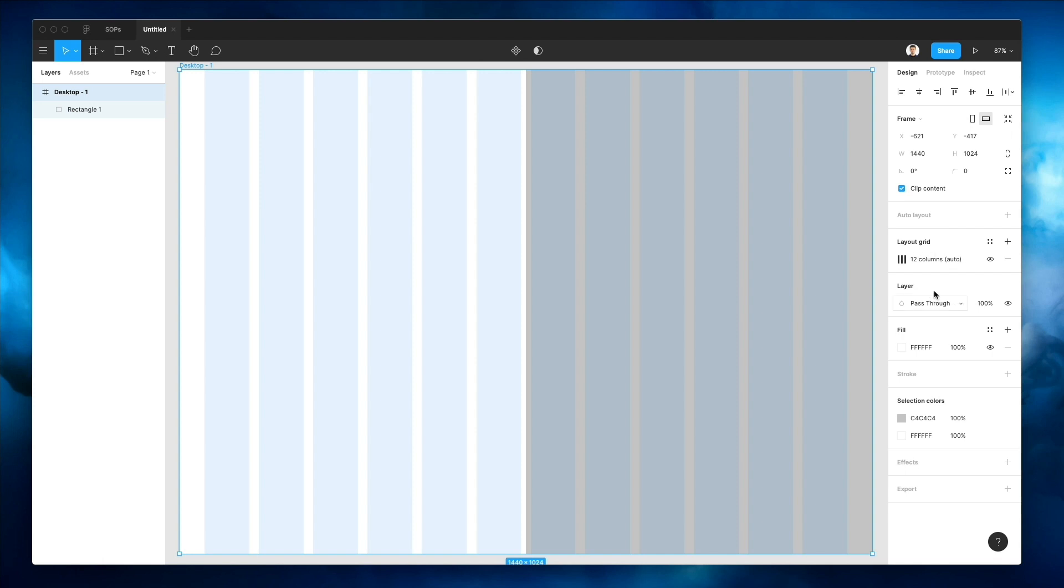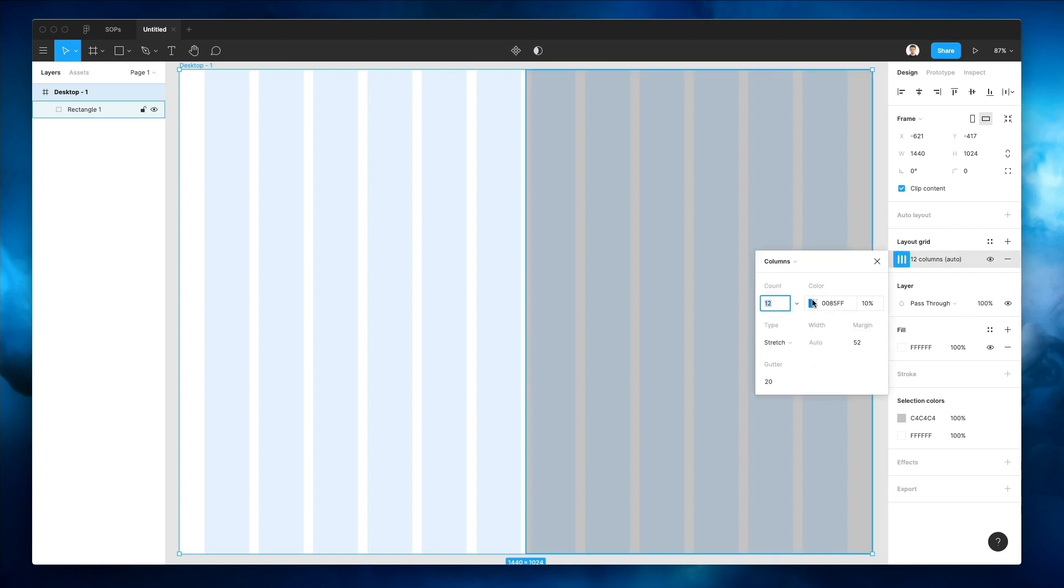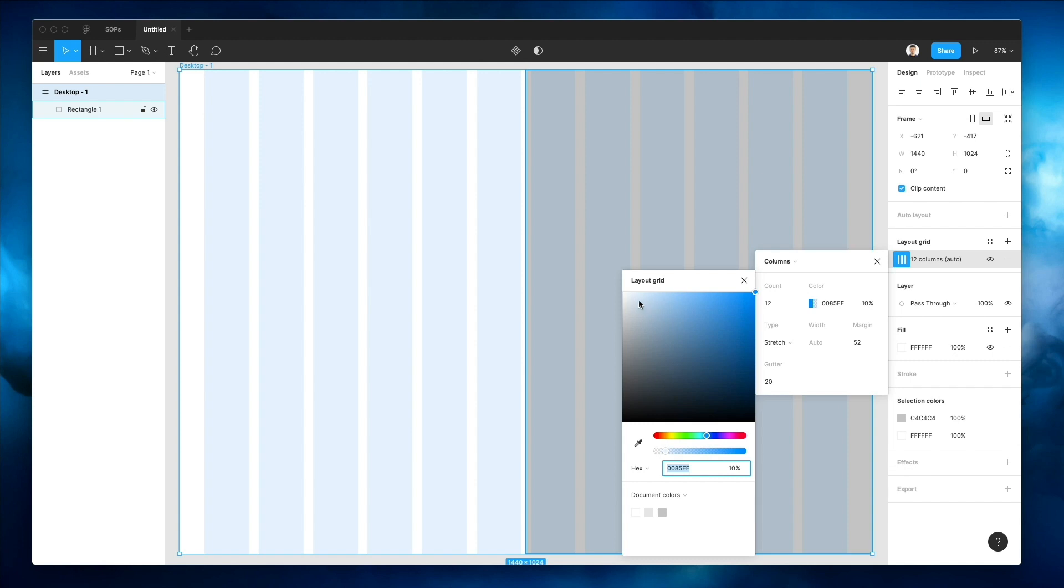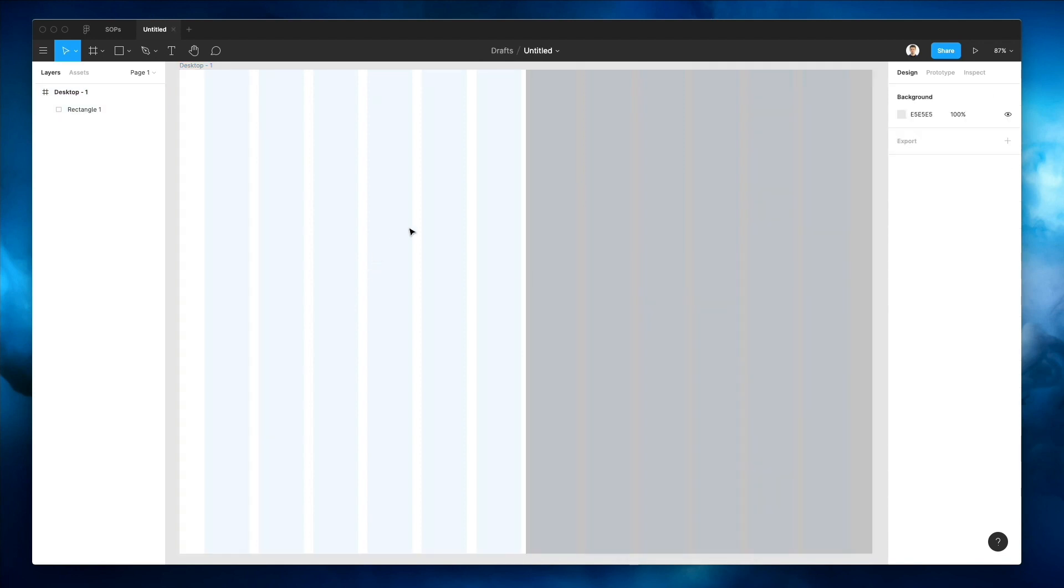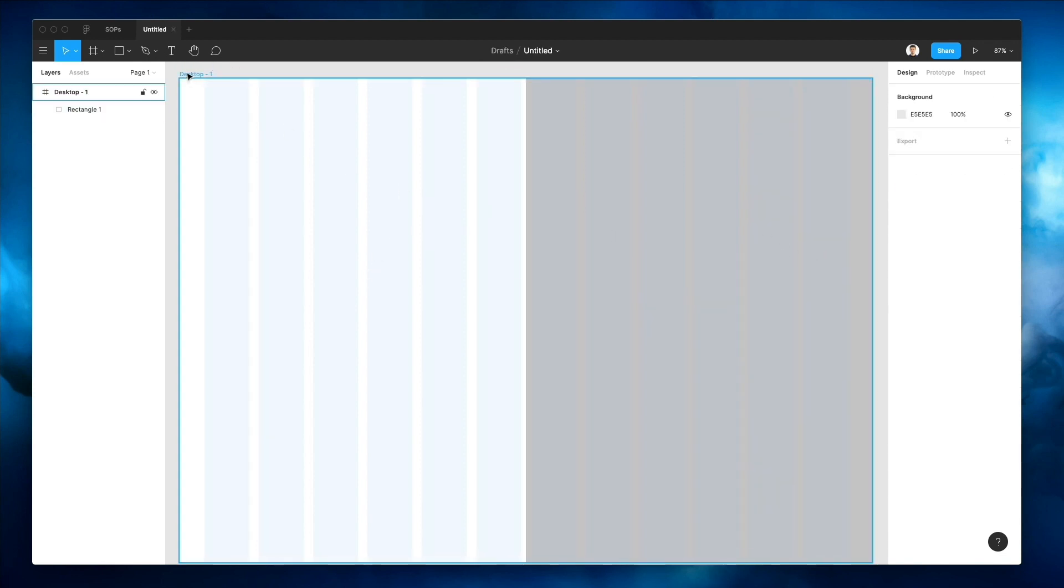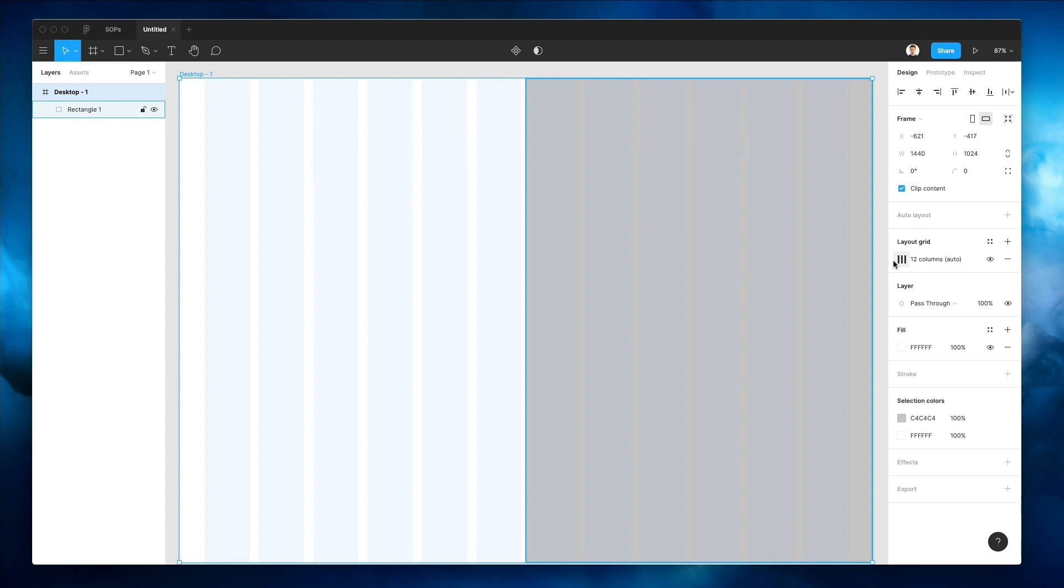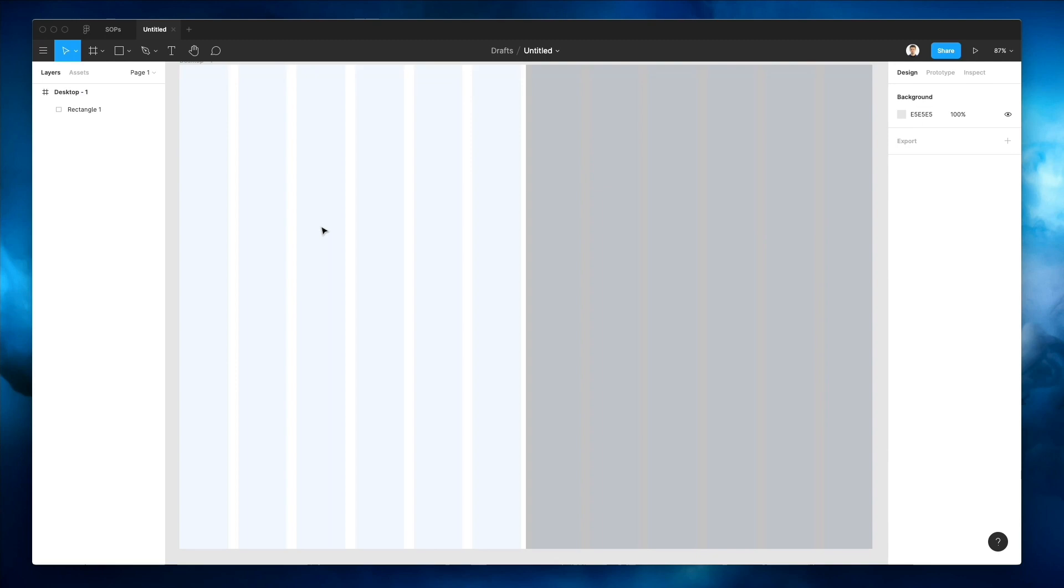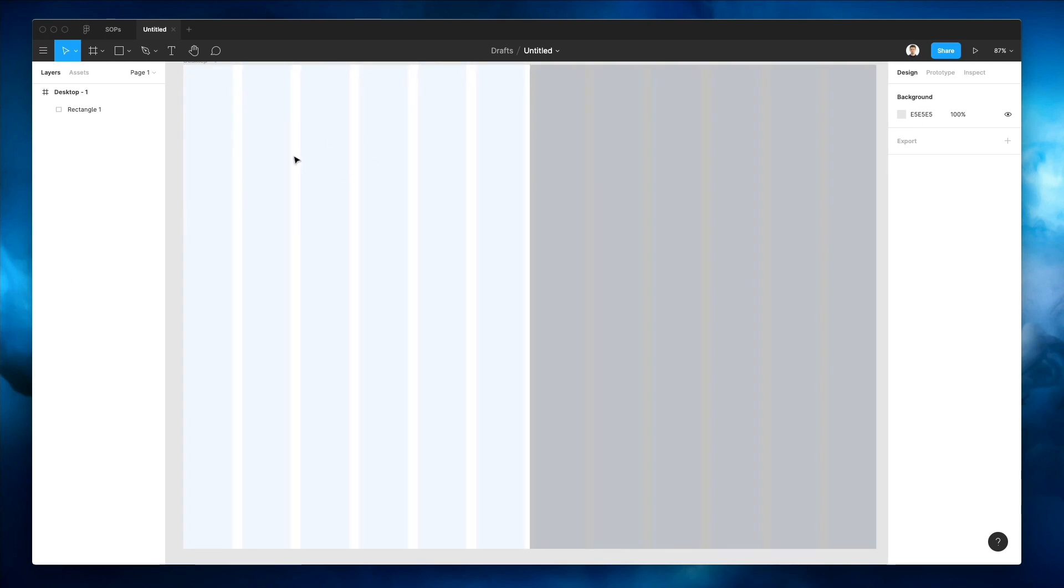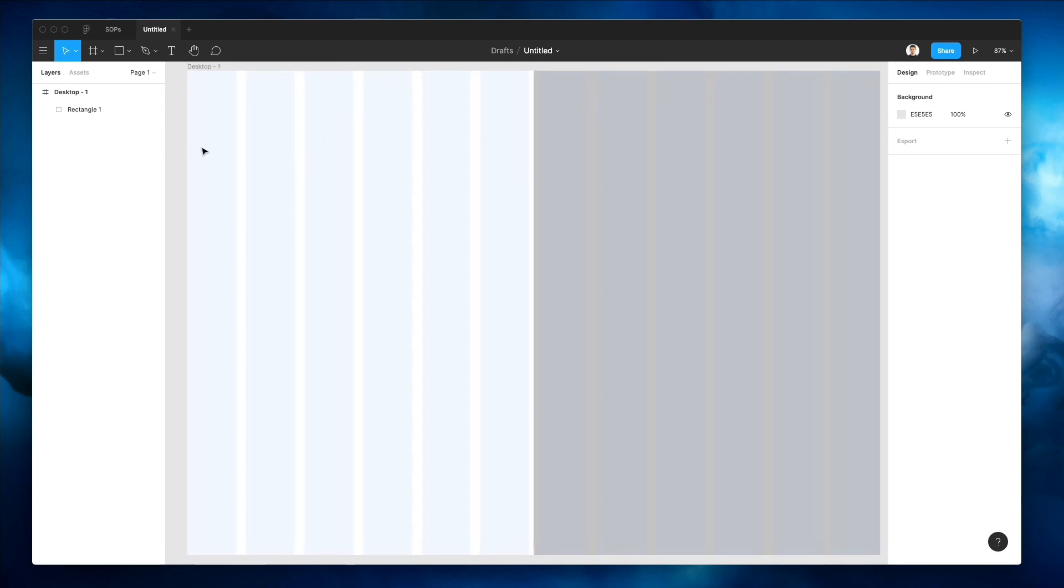One thing I'm noticing is that the layout grid is too visible, so I want to make it more subtle. Maybe let's try and pick around the color, something around these lines. I'm actually probably going to remove the margins in this case since I don't think there's going to be a direct need for that.